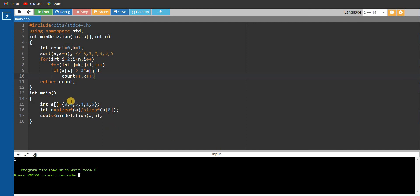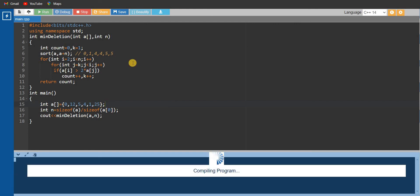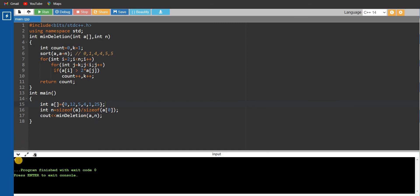Now our output is 1, which is the correct output. Let's run it again with another input: 12 and 25. The output is 4. Let's verify: twice of 12 is 24, which is less than 25, so 12 is counted. Twice of 5 is 10, which is less than 12 and 25, so 5 is deleted. Similarly 4 and 1 are deleted, giving a total of 4 deletions. Hope you enjoyed this video. If you liked it, give it a thumbs up and subscribe to our channel. Thank you for watching, see you in the next video.